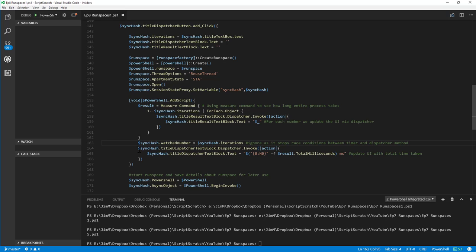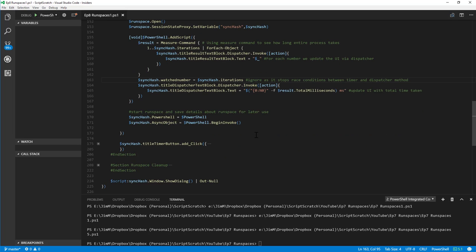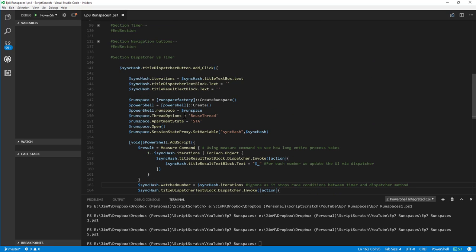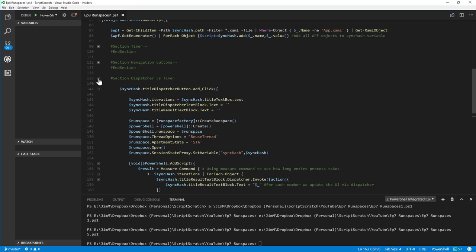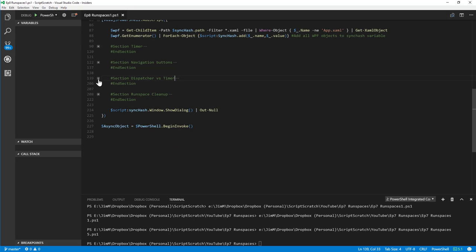We use the dispatcher again to update with nicely formatted text showing the time taken, then at the end we start the runspace using BeginInvoke and also save some configuration — we'll come back to that later.